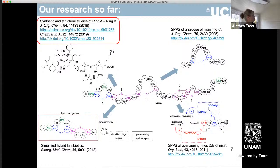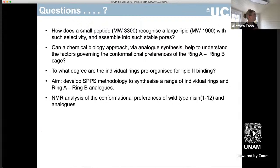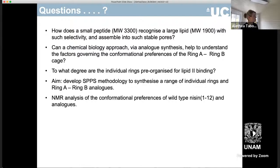What I want to talk to you about in the first half of this lecture is our synthetic and structural studies on ring A and ring B, which you'll recollect are the parts which recognise the pyrophosphate. The questions we really want to ask are: we've got a small peptide, how does it recognise a large lipid with such selectivity and assemble into such stable pores? Can we, via analogue synthesis, understand these factors? And one thing we were particularly interested in was to see whether or not the individual rings were already pre-organised for binding to lipid 2.